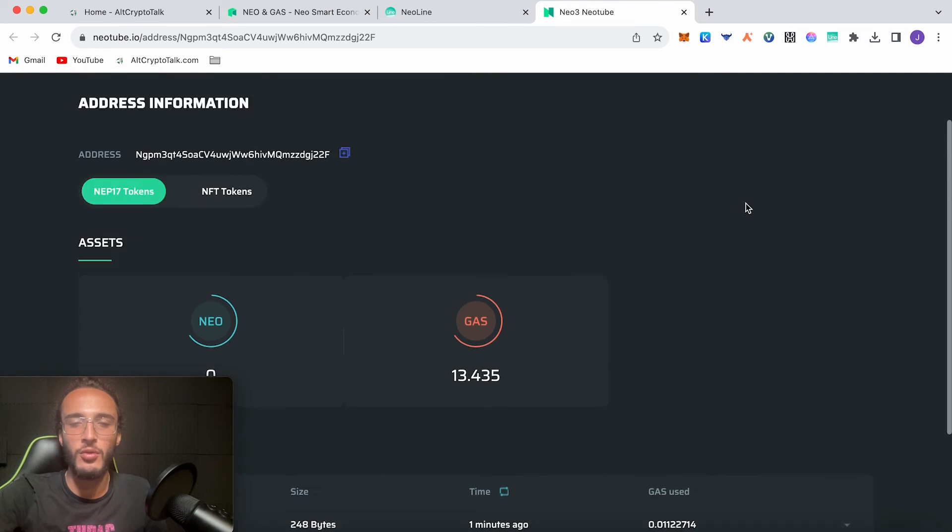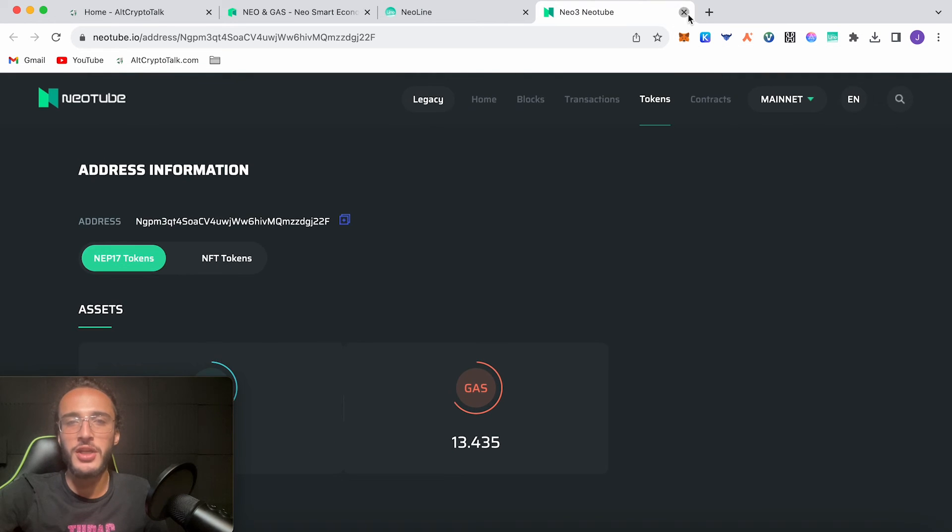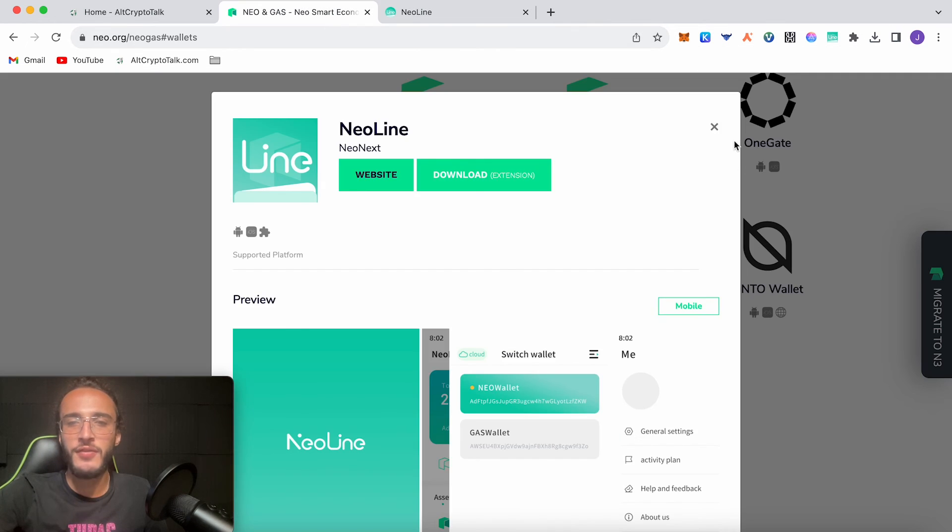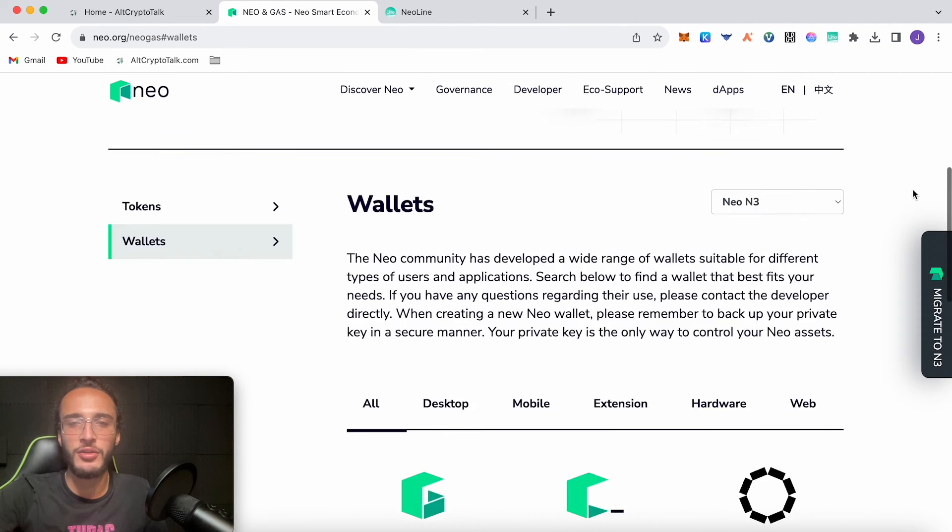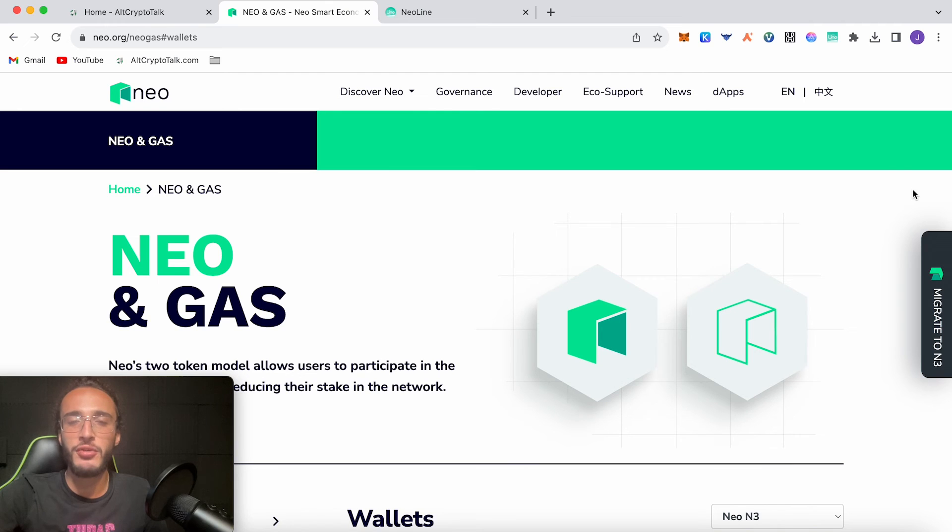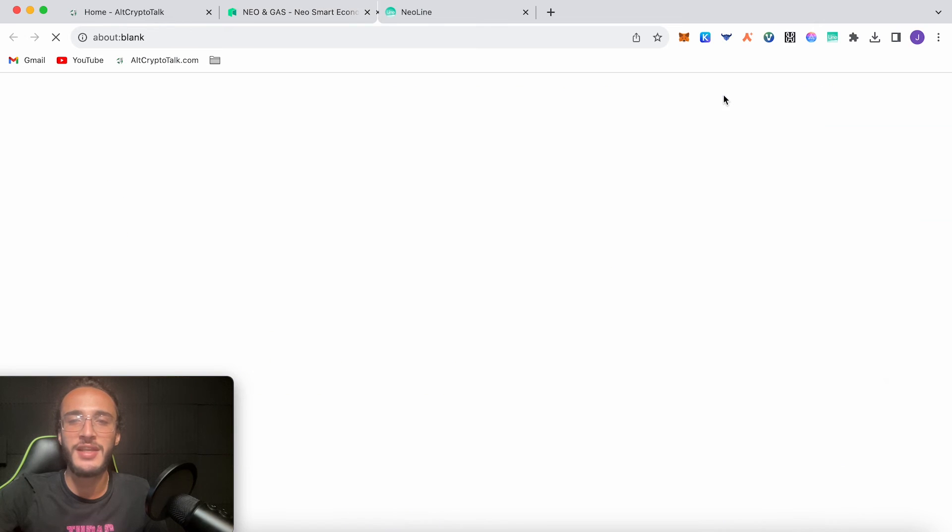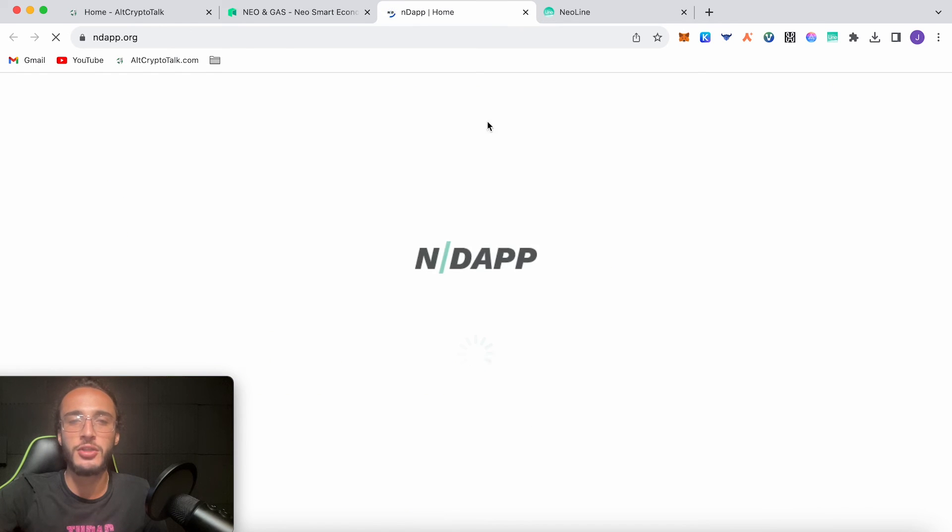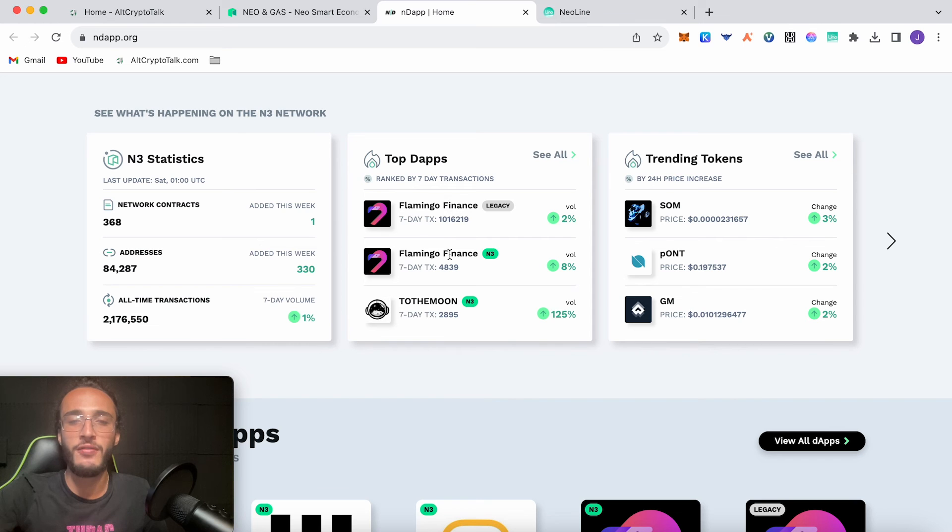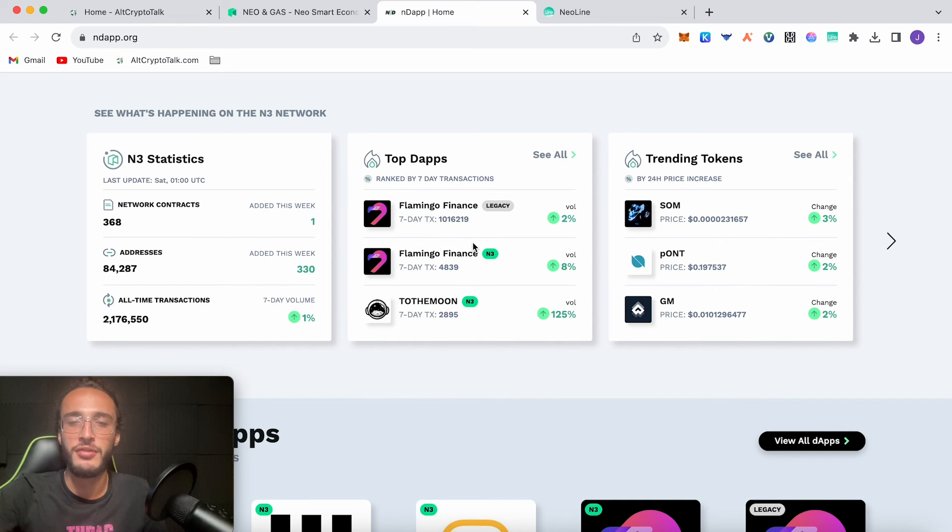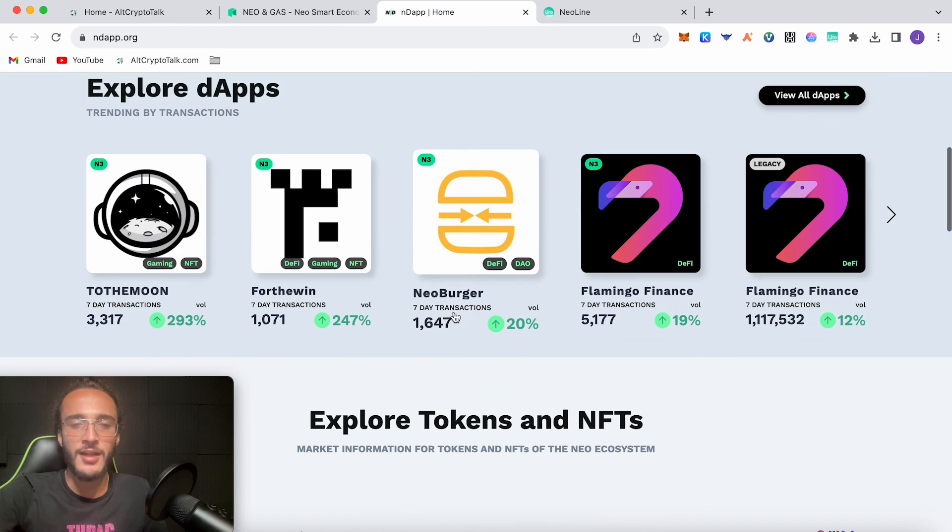And that's pretty much how you set up the NEO Line wallet. Next, if you want to start interacting with decentralized applications on the ecosystem, which we'll start doing in the future, the next video I'll be doing is going to be covering Flamingo Finance, which will allow us to swap our tokens on the NEO network. So if we go over to dApps it'll take us over to their specific ecosystem and hereby we can use Flamingo Finance, which I said was the top decentralized exchange on the neo network which I'm very excited to use.